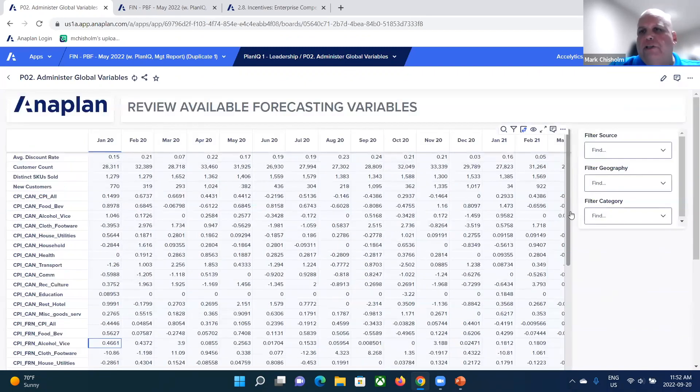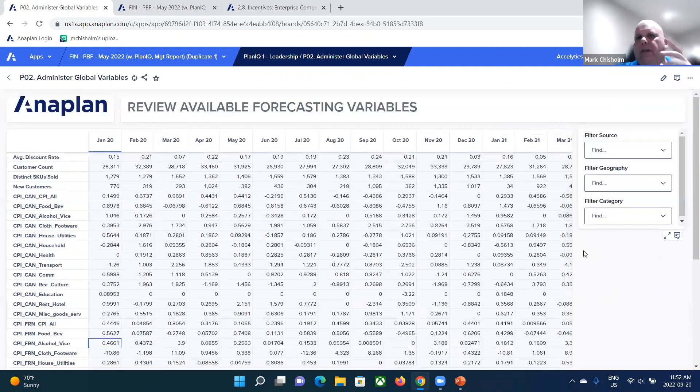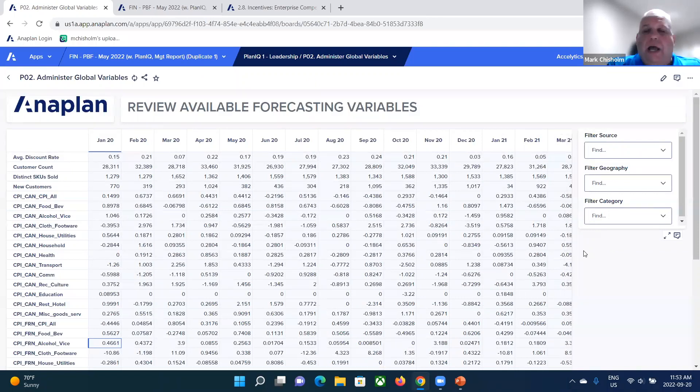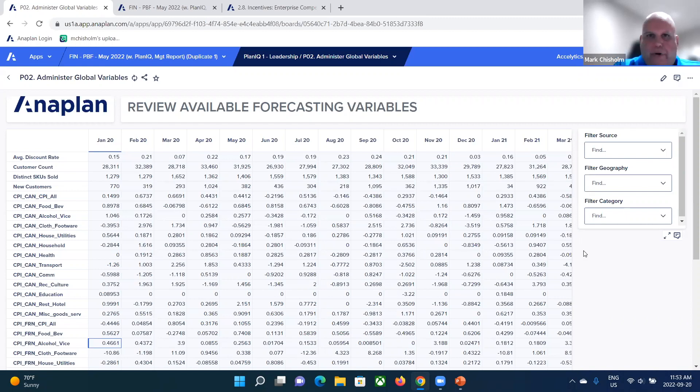So in this case, what you can do is pull in whatever external data you want into Anaplan. And you can connect to those macroeconomic sites using APIs to bring that data in if you want to. So you can bring in those global variables.